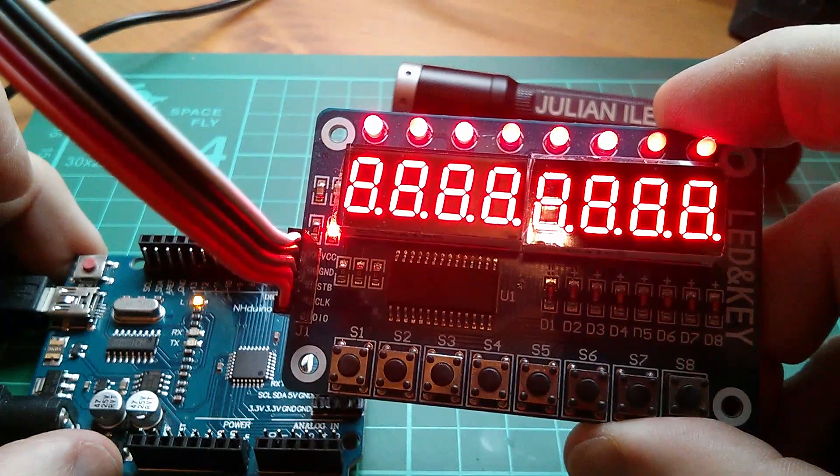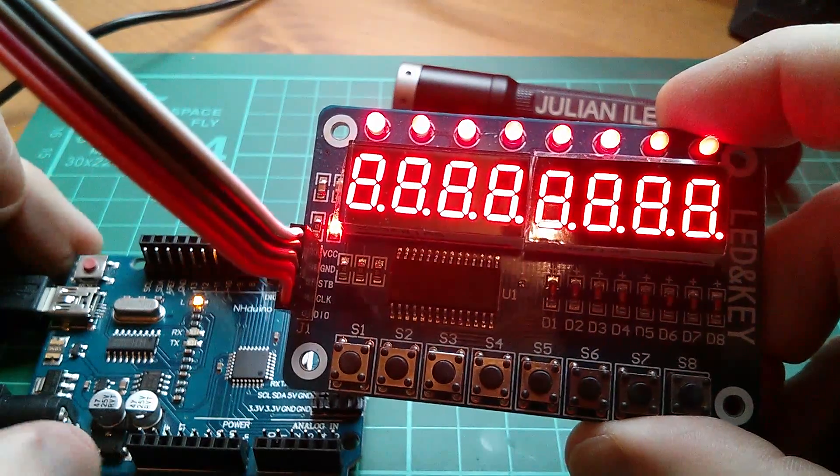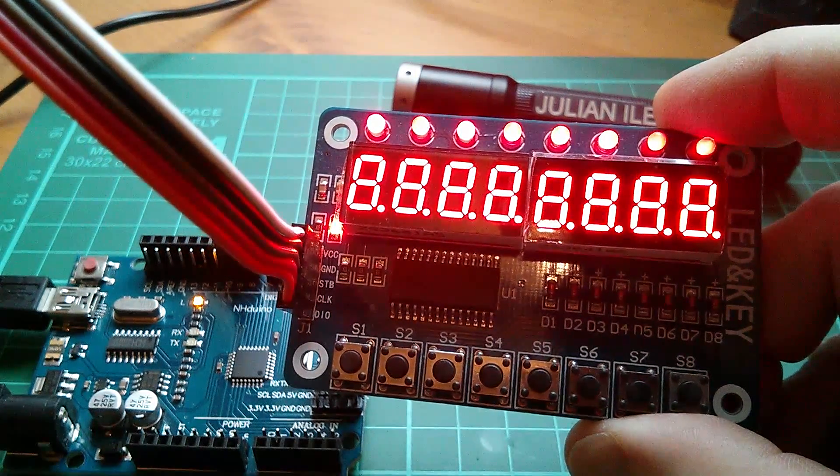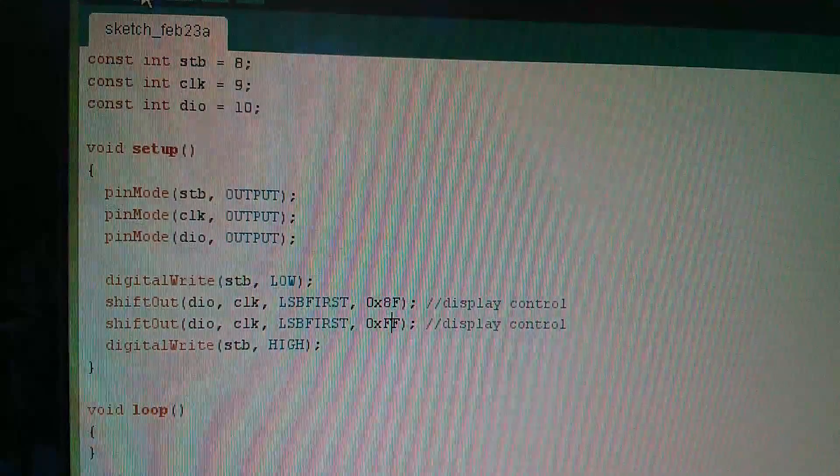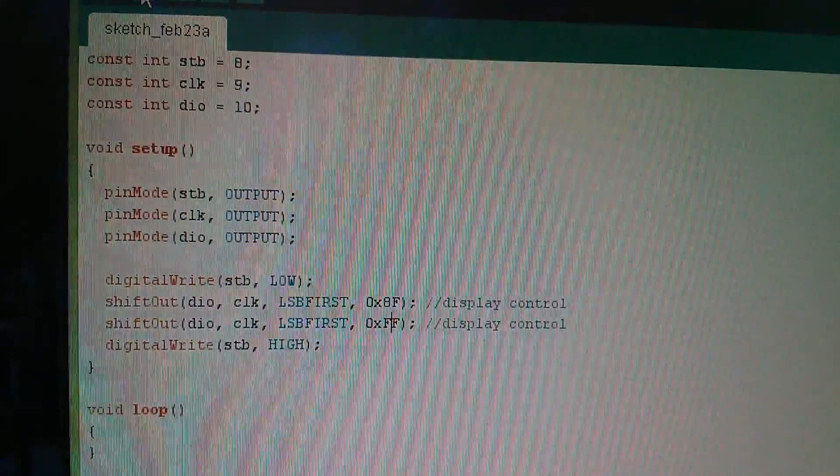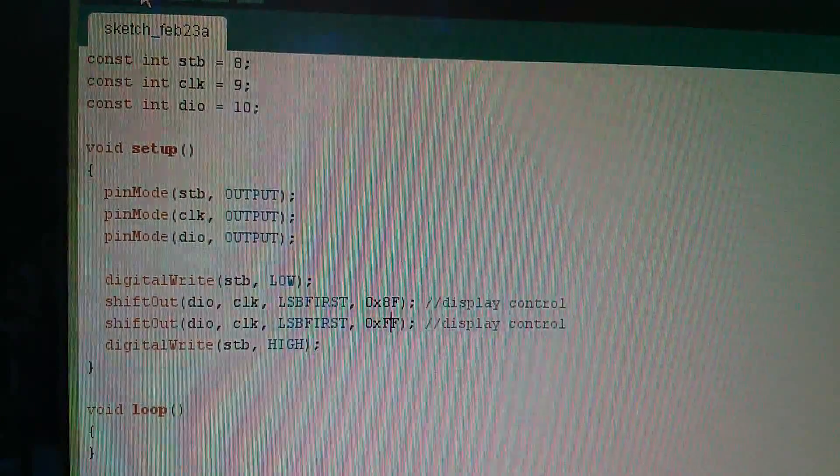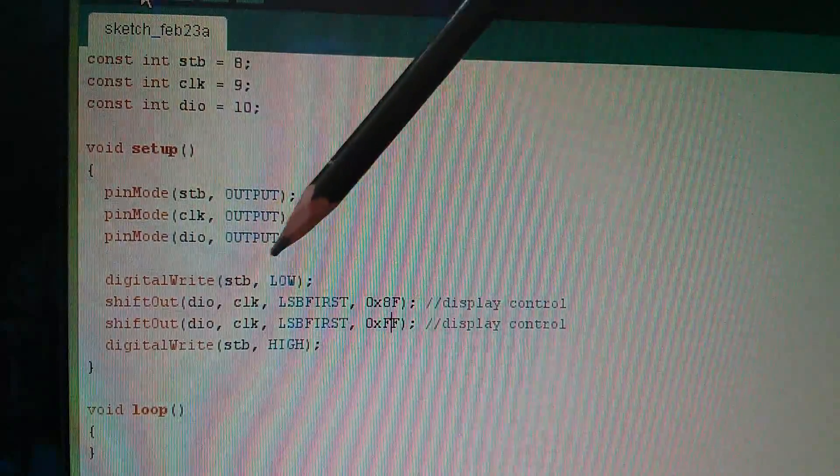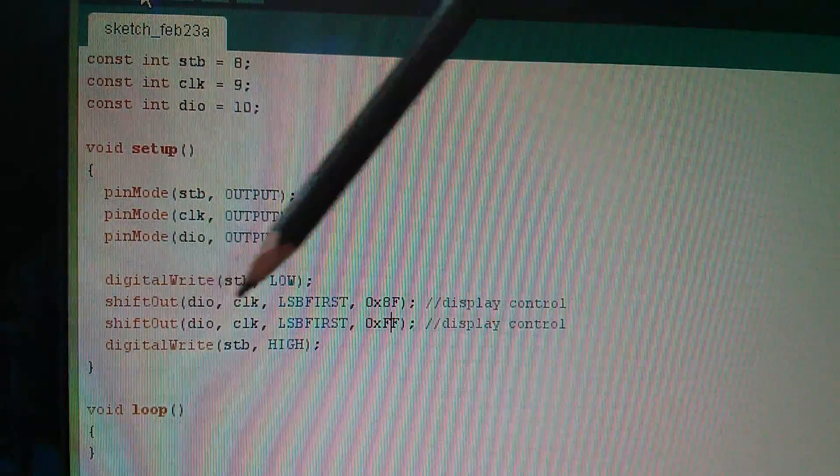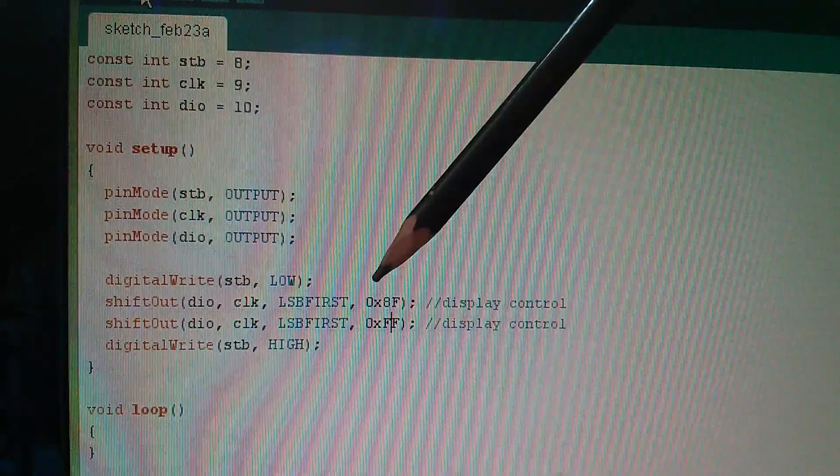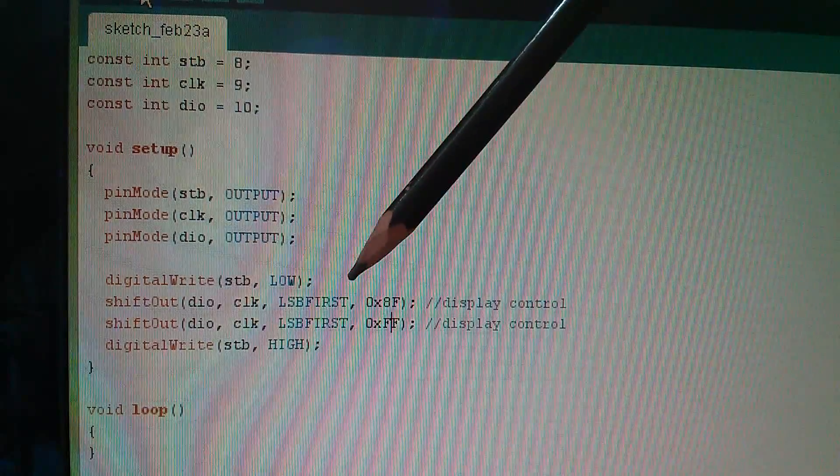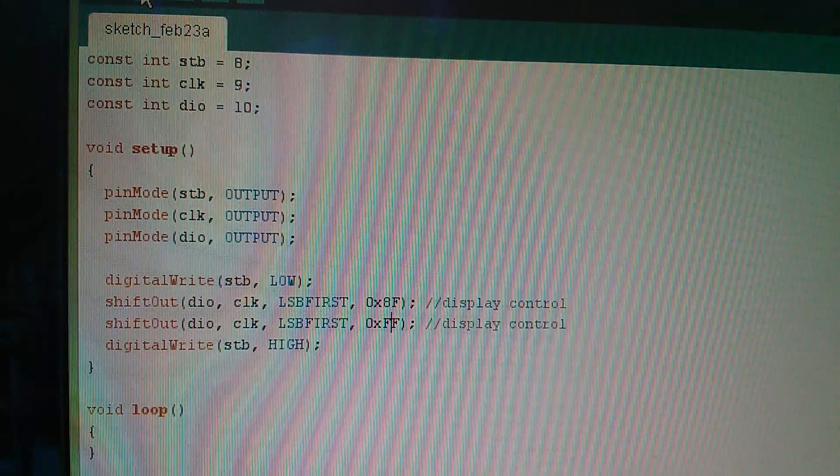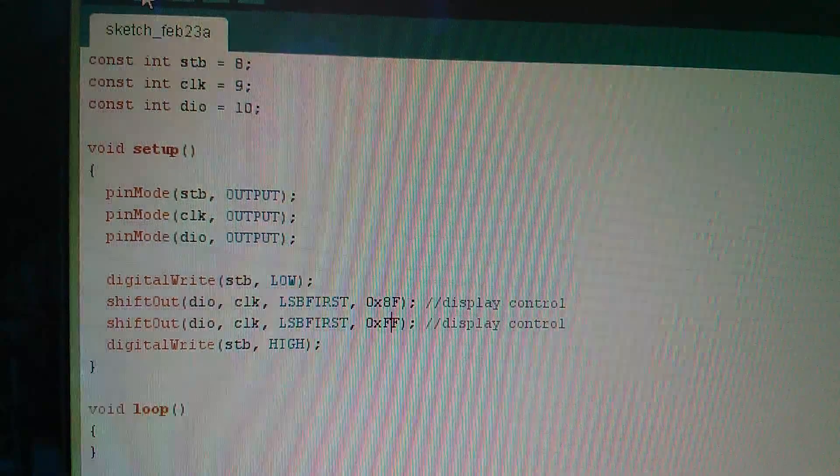But there, look, I've turned on every single LED. And I've done it with the simplest of Arduino code. Take the strobe low, shift out two bytes of data serially, take the strobe high. That's all there is to it.